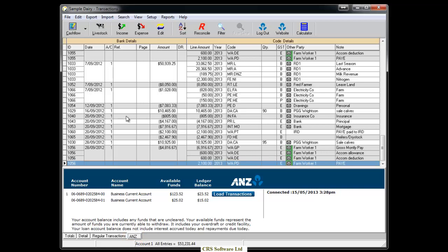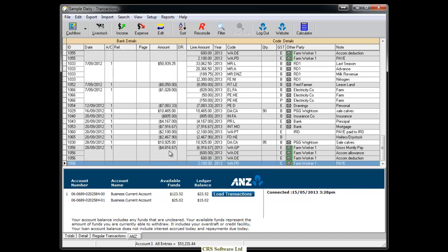The Load Transactions button allows you to select the date range for transactions that you want to import. If you don't have a Load Transaction button as seen on the second account, you will need to enter your bank account number into the database by going to Setup at the top of the screen, select Bank Account and edit the applicable account.